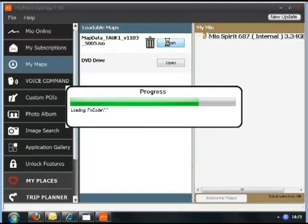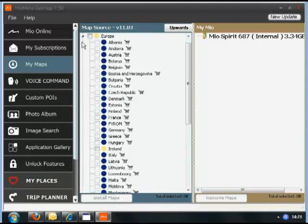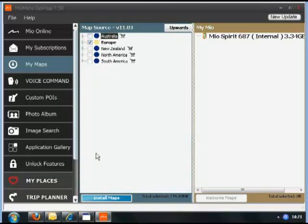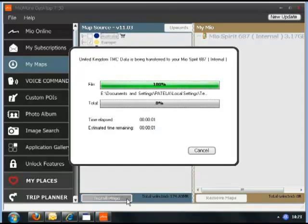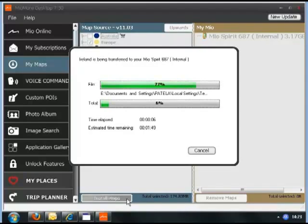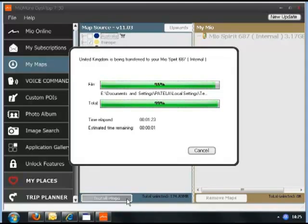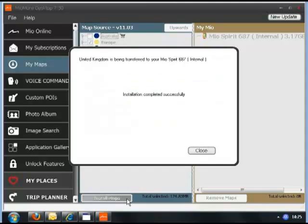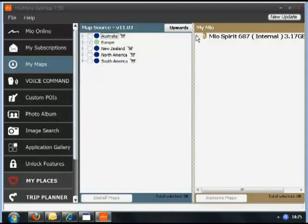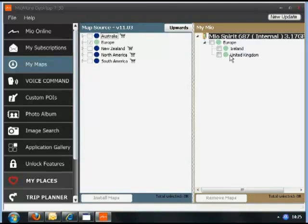You will see the maps you downloaded earlier. Click Open next to them, tick the Europe box to select the new maps, and click Install Maps. The new maps will now be installed onto your Mio device. When finished, click Close. You can see the updated maps have been installed on the device, showing on the right-hand side. You can close the desktop — and that's it, all updated.